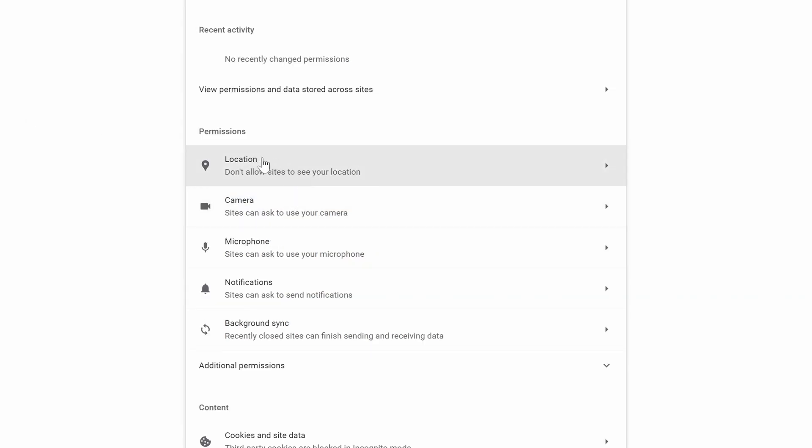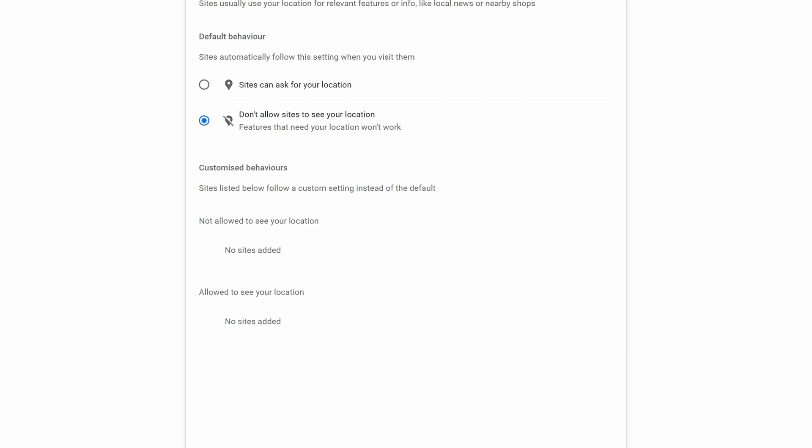Look down the list for location and click on it. You can now choose between blocking the use of your location or allowing sites to request access.